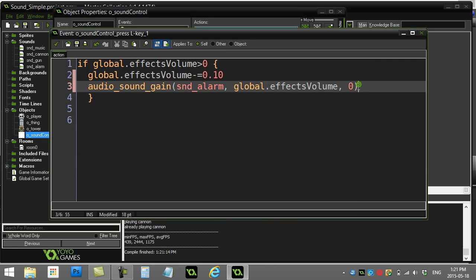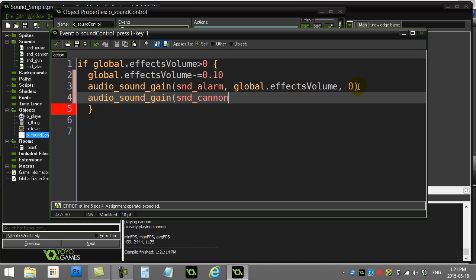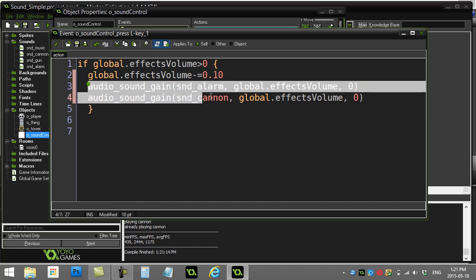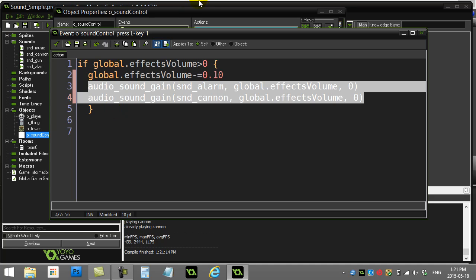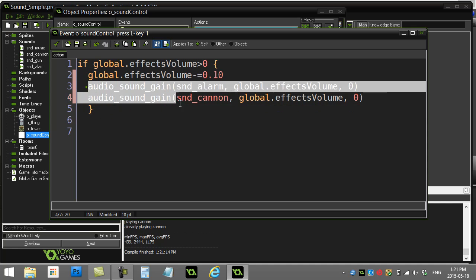So technically in here also I could do this: audio_sound_gain snd_cannon, global.effectsVolume. And you can already see why this is going to be annoying because if you have 50, 60 effects, you don't want to have to have a list of 50, 60 things in here. Now if you only have three, four effects, maybe this works for you and it's okay, which is why we showed it to you. But it's always nice to see the bad way before you see the good way. So in the next two videos I'm going to show you the good way of changing the audio so you don't have to do 50 lines of code here.